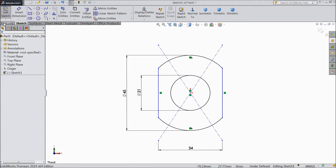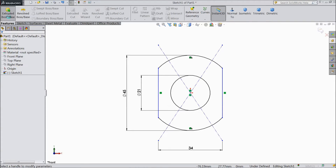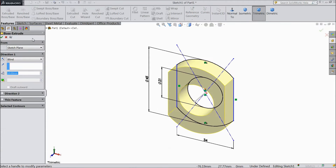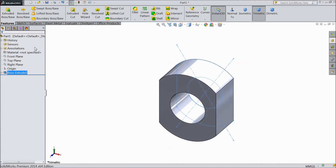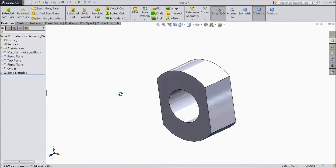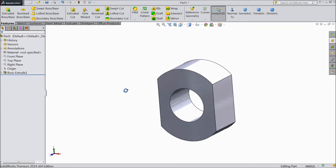Now go to feature and select extruded boss. Choose up to 20mm and click OK. Now our cylinder body is ready.